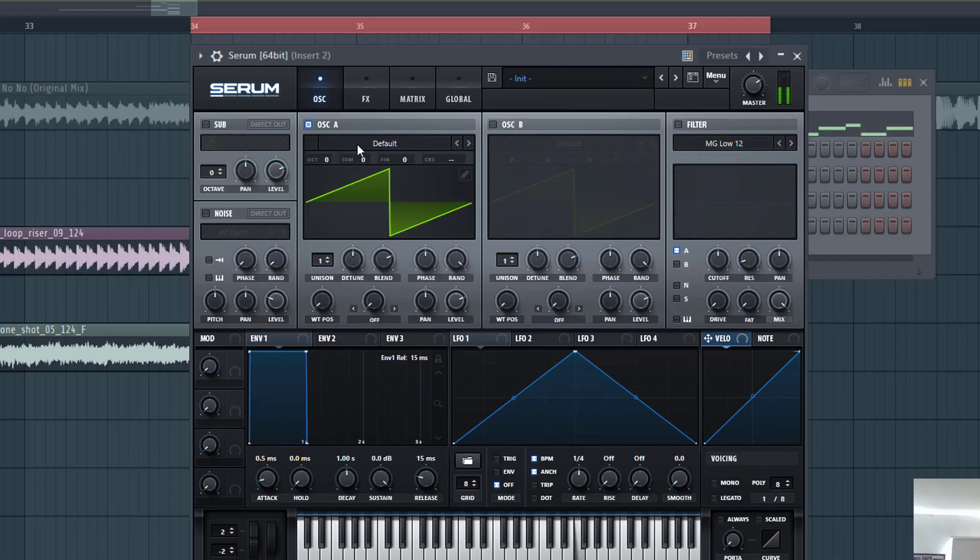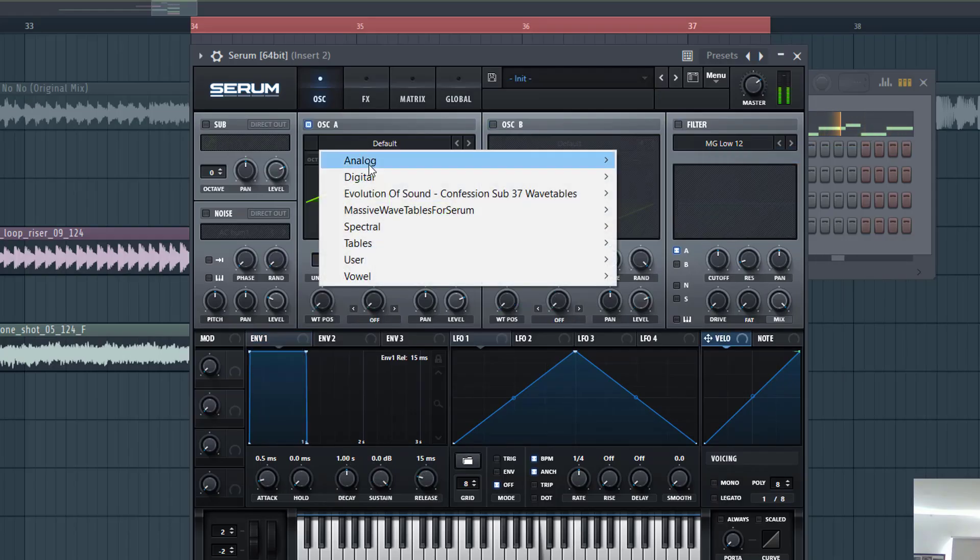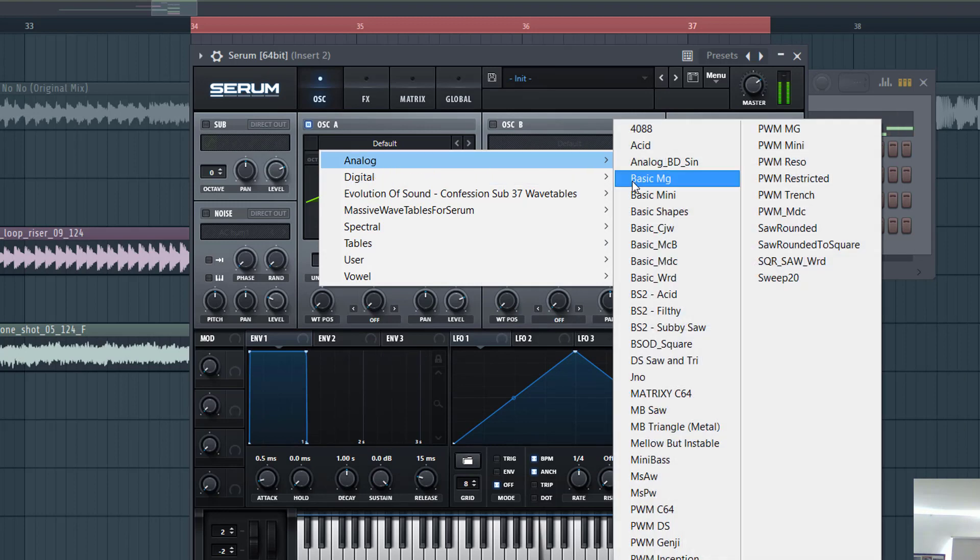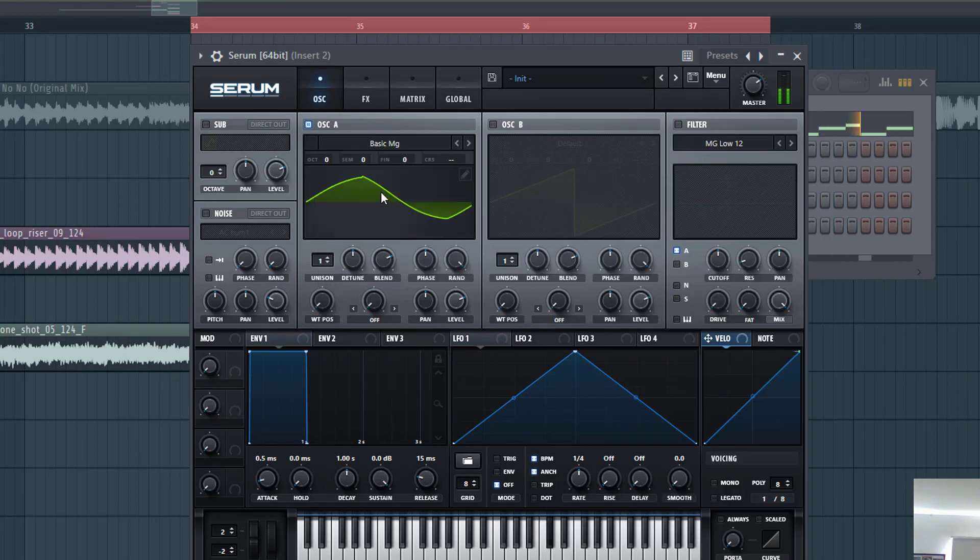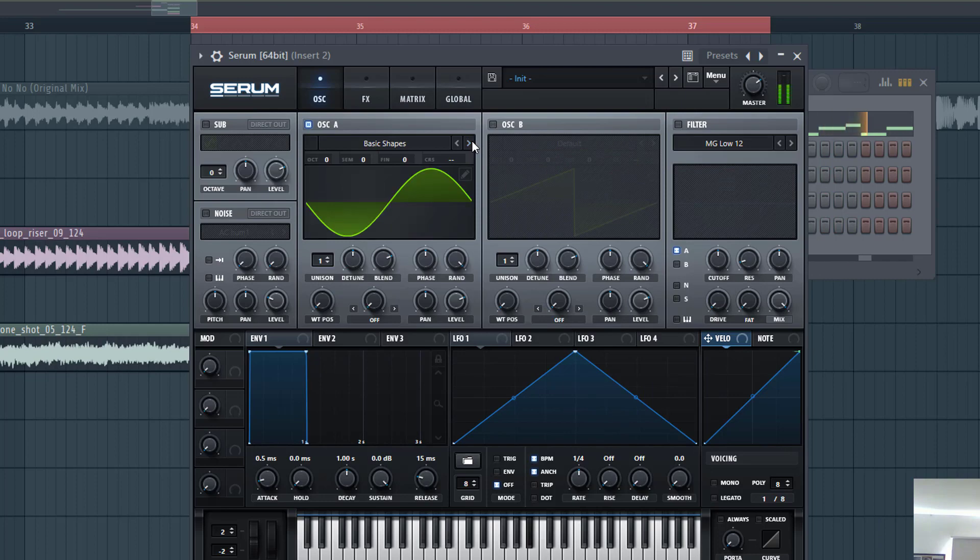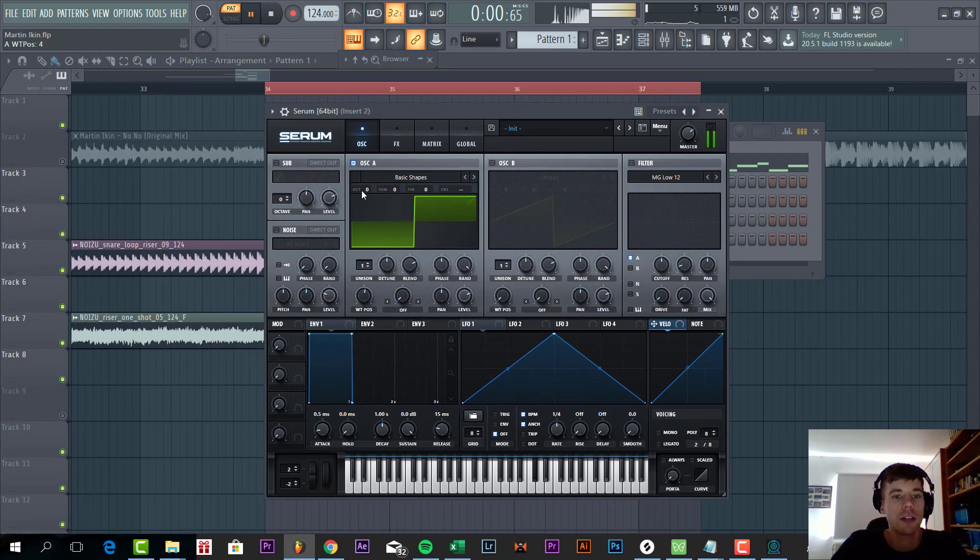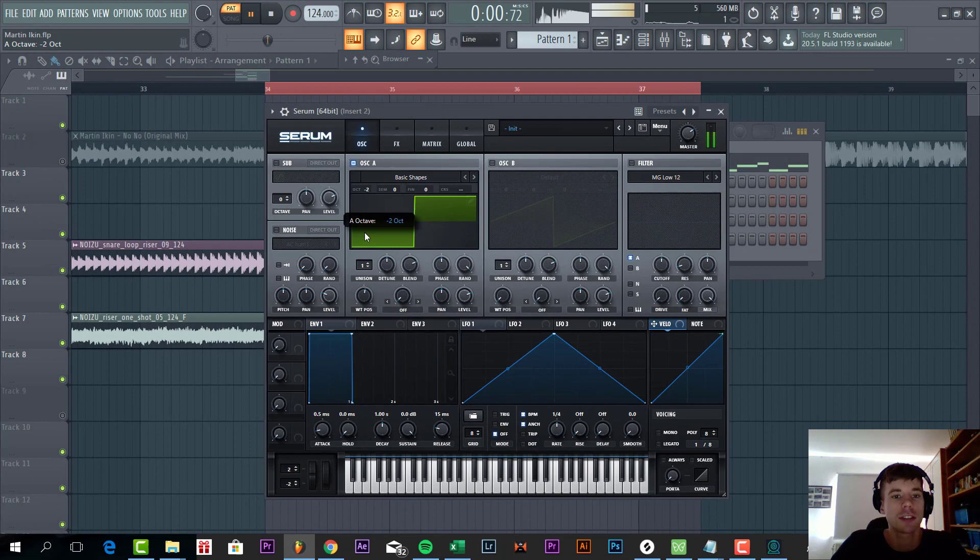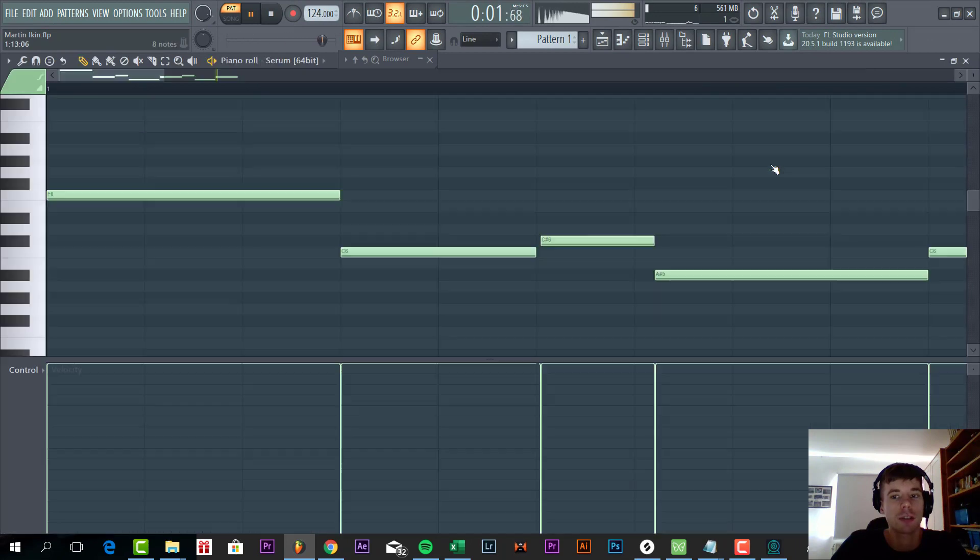Like in the presets, go with basic shapes because it's quite an analog sound. We only want basic wave tables, so we're going to go for square wave and we're going down three octaves because we're playing it quite high in the sixth.